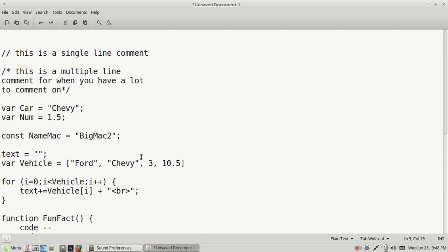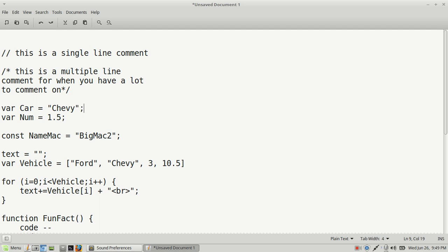This is going to help you when you start creating your own code, because without proper syntax your code may not work. One simple thing that happens even to experienced coders is forgetting to add a semicolon to close out your statement. Some languages require it, some don't, but if your code isn't working, go back and check for a missing semicolon or colon.